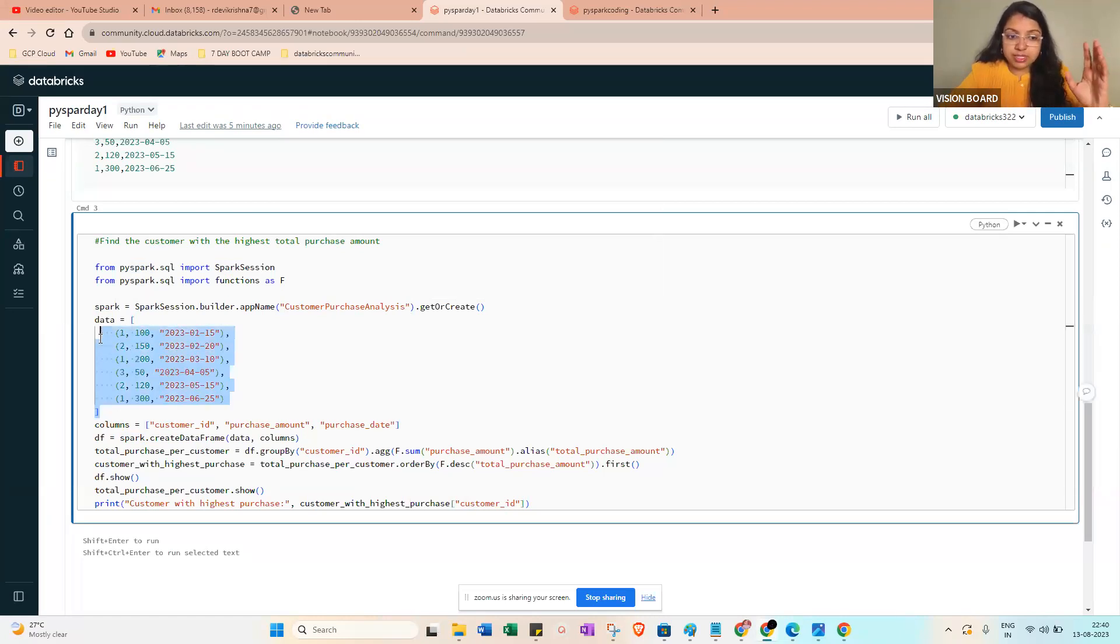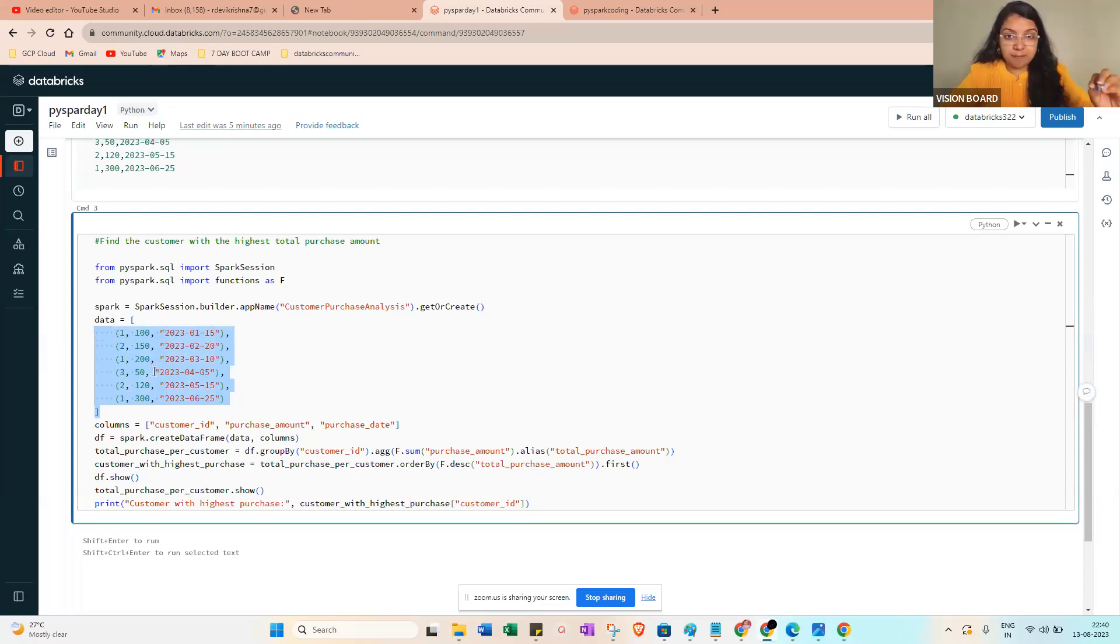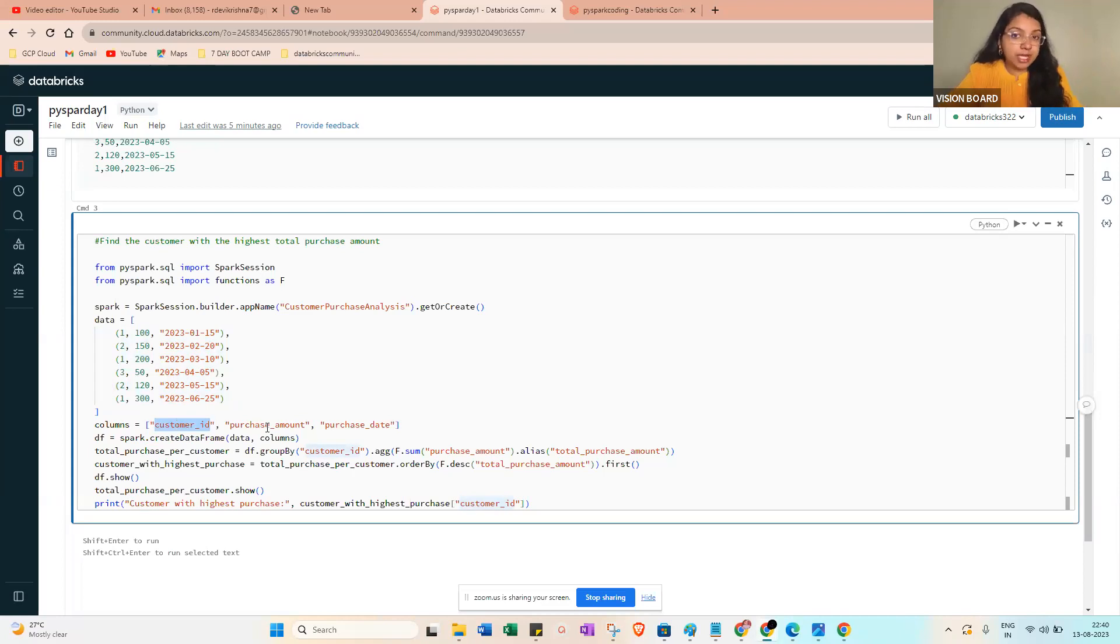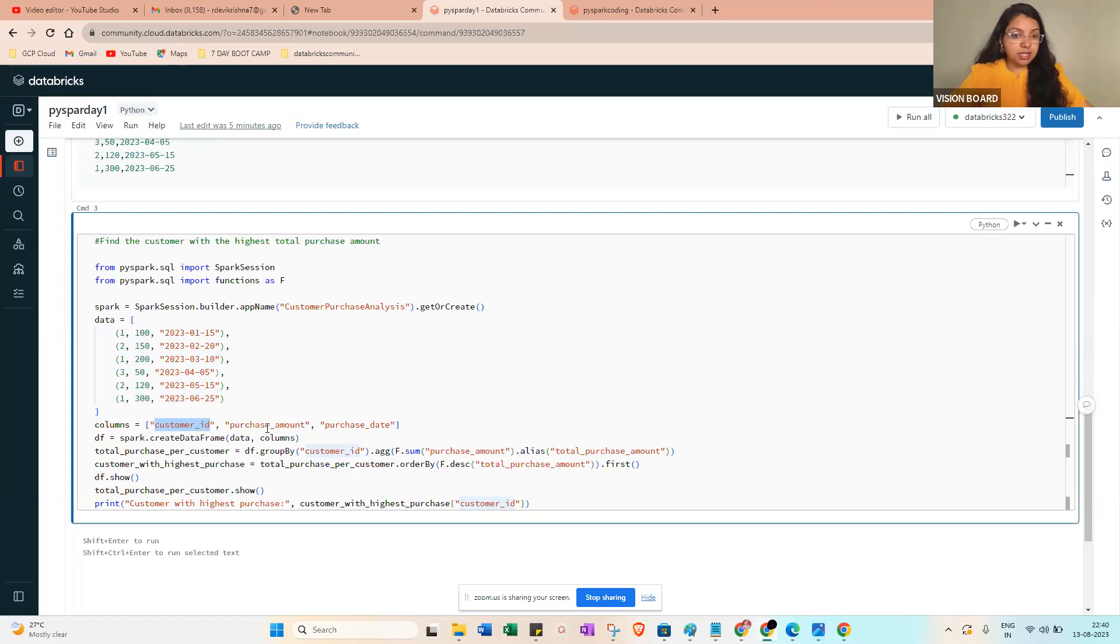For example, the first row: [100, this one], comma, next one [2, 150, date], comma. This way you enclose the list for data. Then columns means the schema, the header: customer ID, purchase amount, and date of purchase. Sometimes you can give the type also like string or integer.